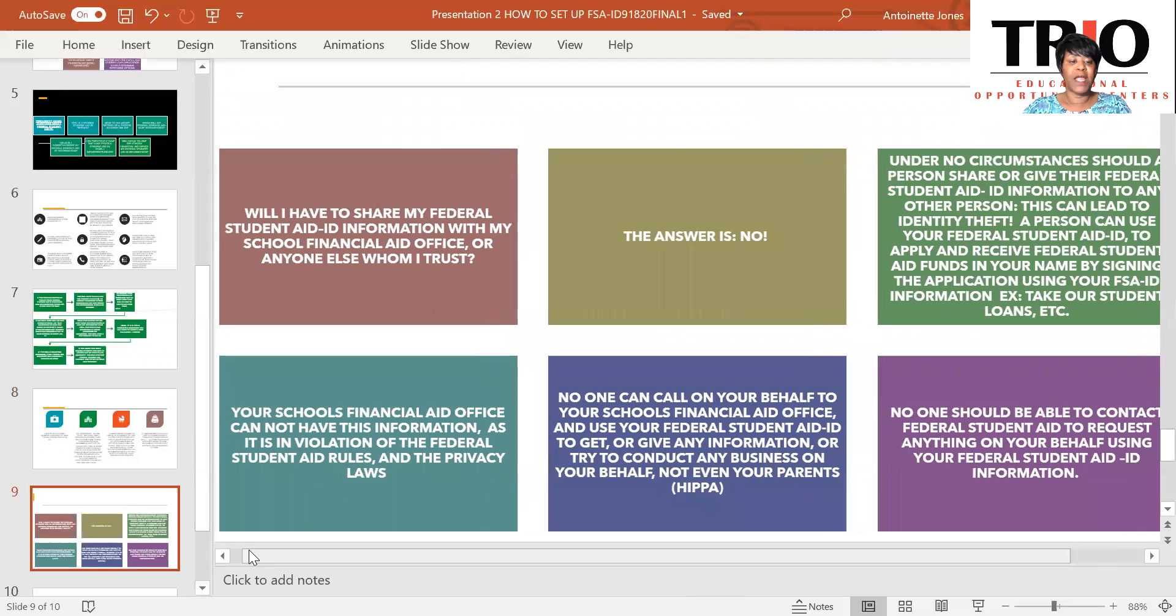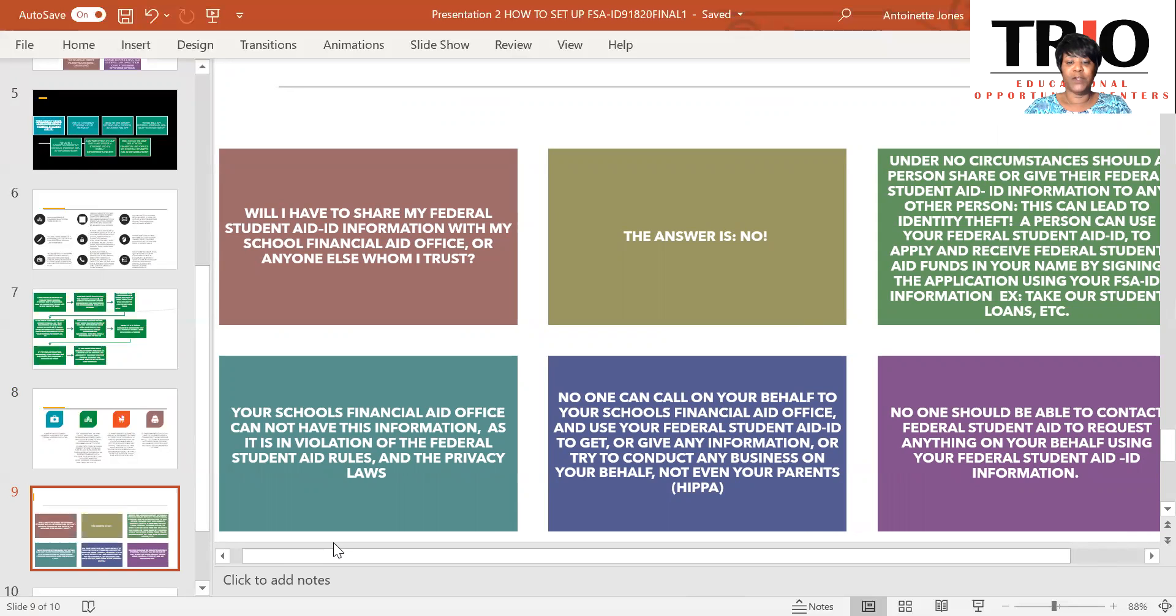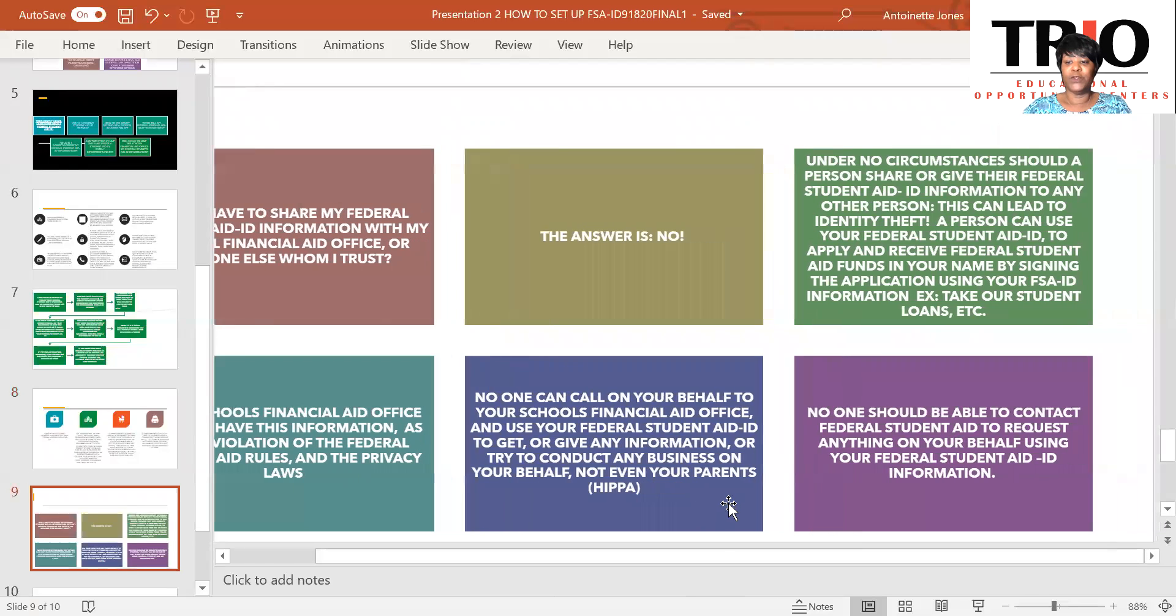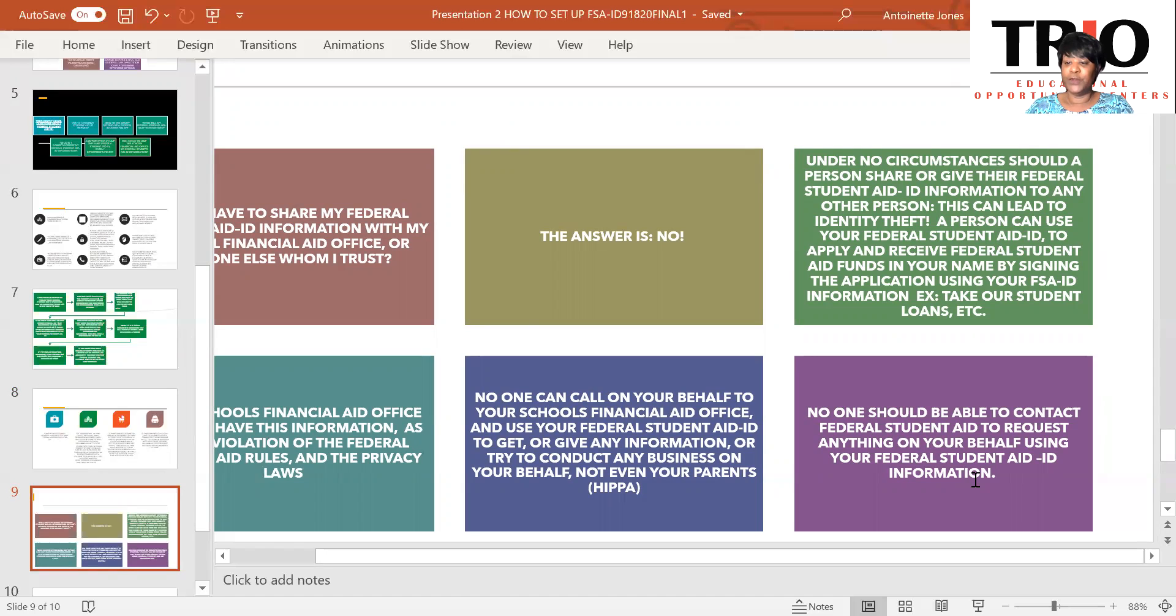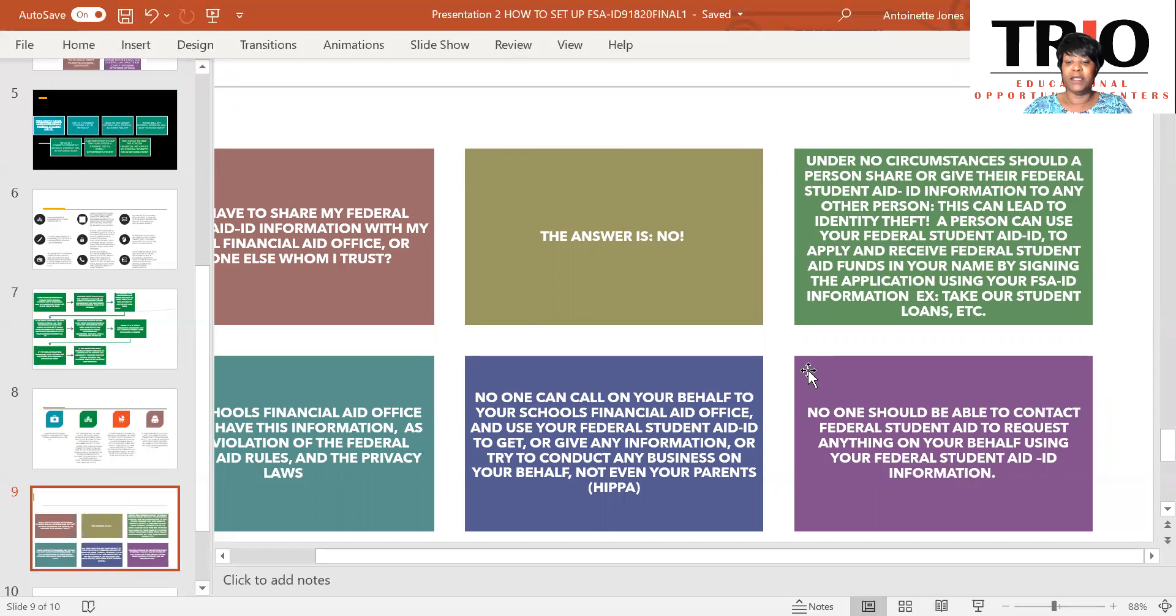Again, will I have to share my Federal Student Aid ID information with my school, financial aid office, or anyone else whom I trust? The answer is no. Under no circumstances will you share your information with any other person. This can lead to identity theft. A person can use your Federal Student Aid ID to apply and receive Federal Student Aid funds in your name by signing the application using your FSA ID information. And an example would be to take out student loans.